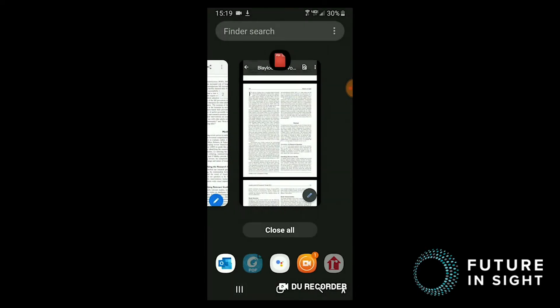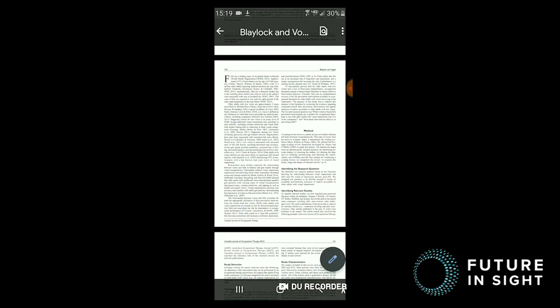So here I have this article that someone sent me in an email, and when I clicked on it to open it up, it opened with the default basic PDF viewer that came with the phone. But for people with low vision, there are a few limitations.